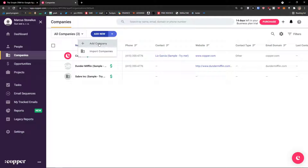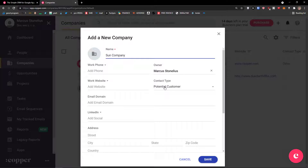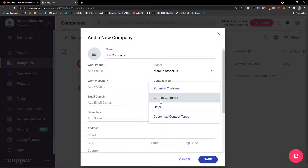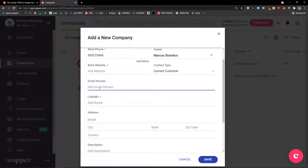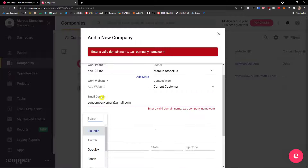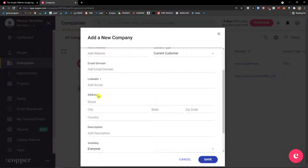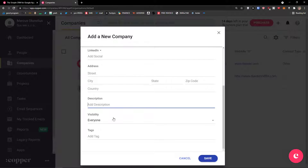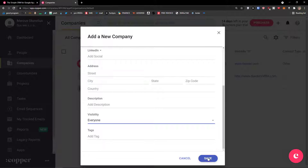I'm going to click on Companies here and click Add New. Of course you can import companies too. First thing first, I'm going to add a name — it's going to be some company. Owner is me, contact type is potential customer or current customer — let's say current customer. I can add a website here and also a work phone, email domain — let's say gmail.com. You can of course add a LinkedIn.